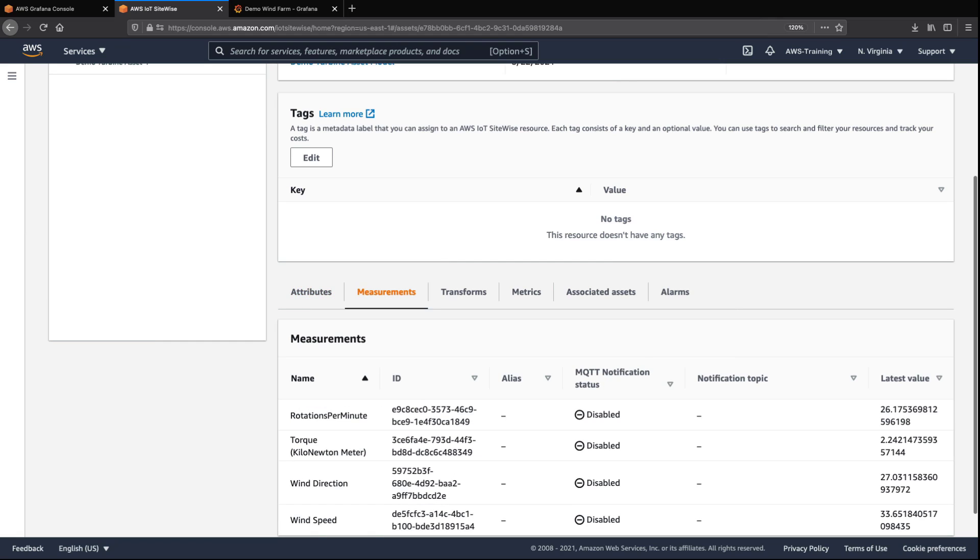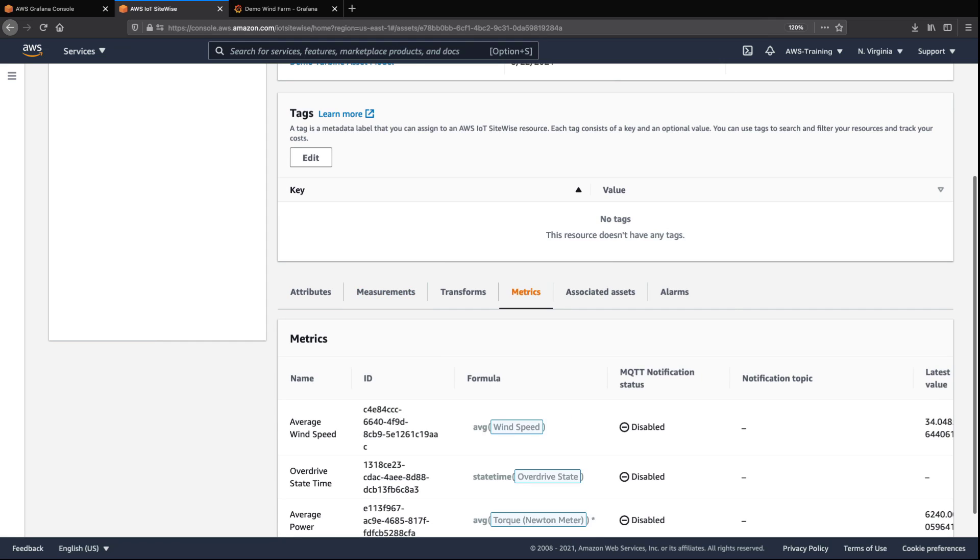On the Measurements tab, we can see wind speed measurement values. On the Metrics tab, we have computed averages for both wind speed and generator power.